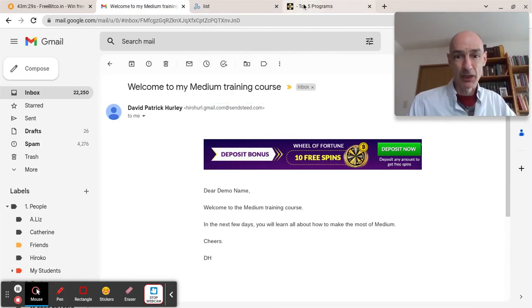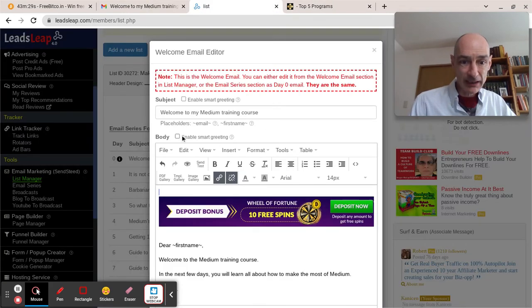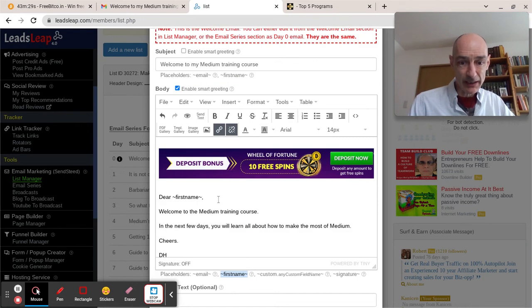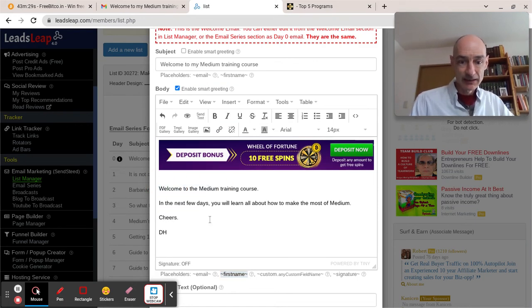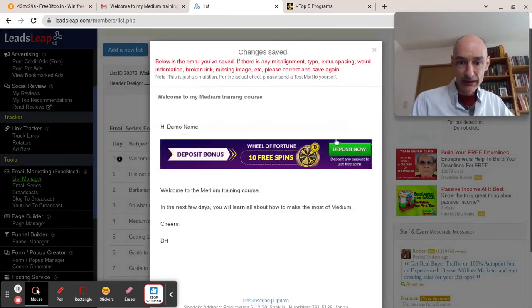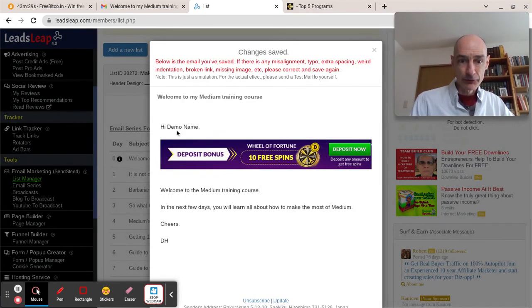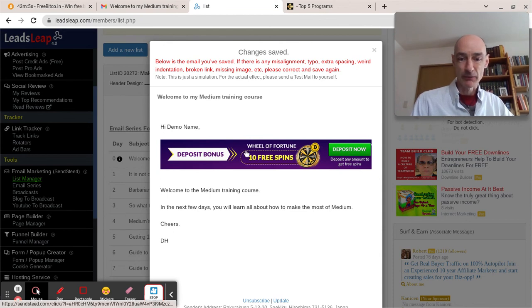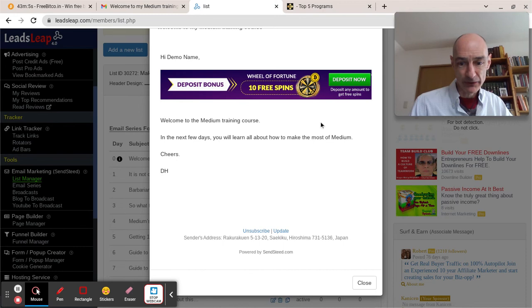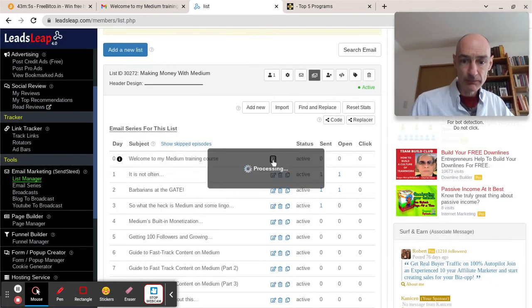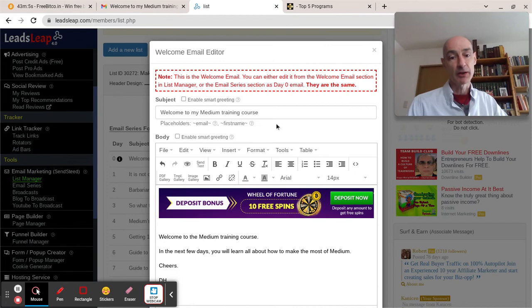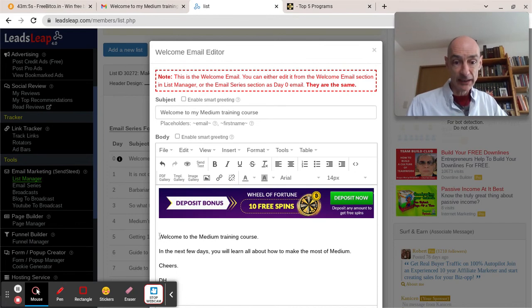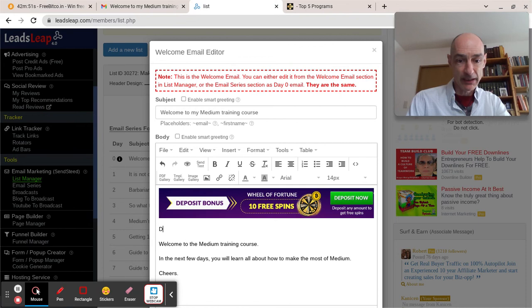Now, just to show you what it looks like if you have the enable smart greeting enabled instead of a manual first name down here. You'll see that it doesn't do the job. There we go. The high demo name appears. The greeting appears above the banner. That's why we don't want to enable the smart greeting if we want the banner to appear like a header at the top of the page.